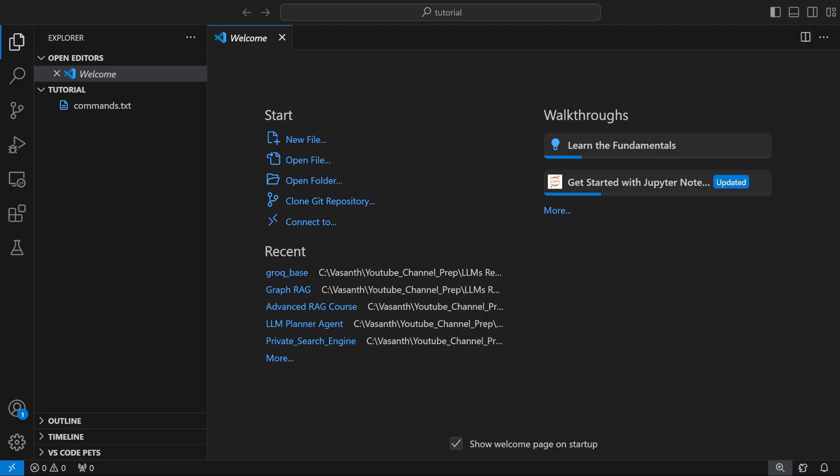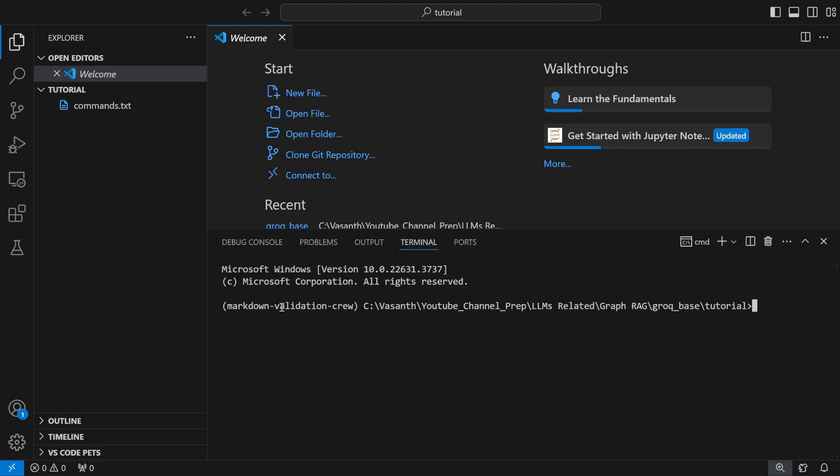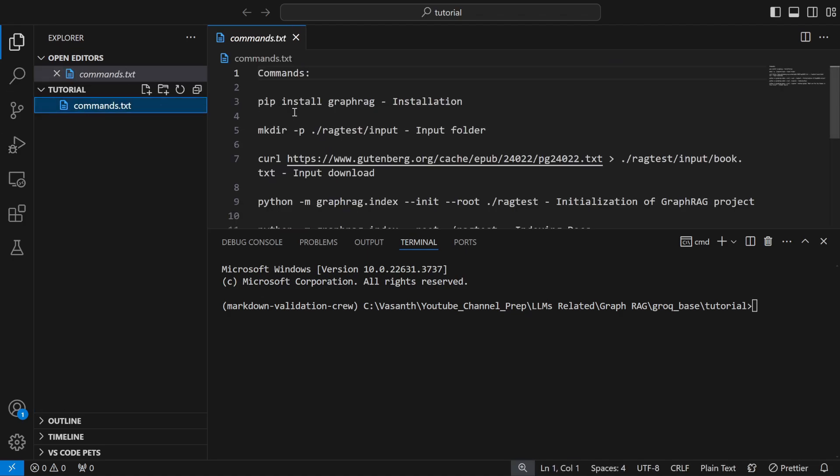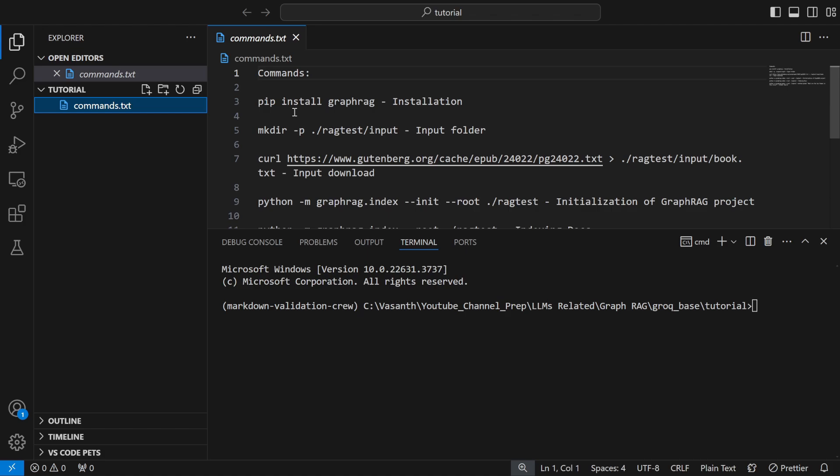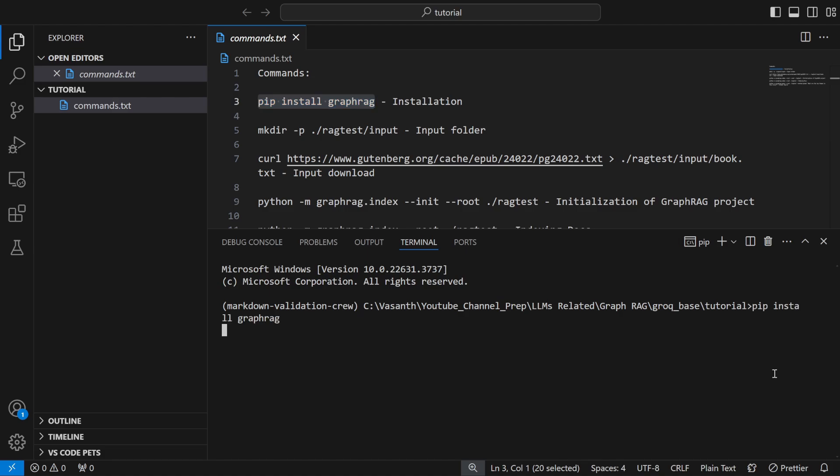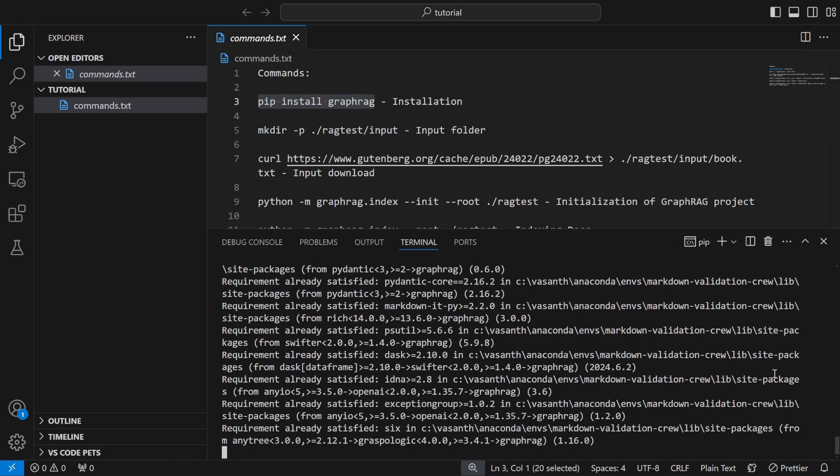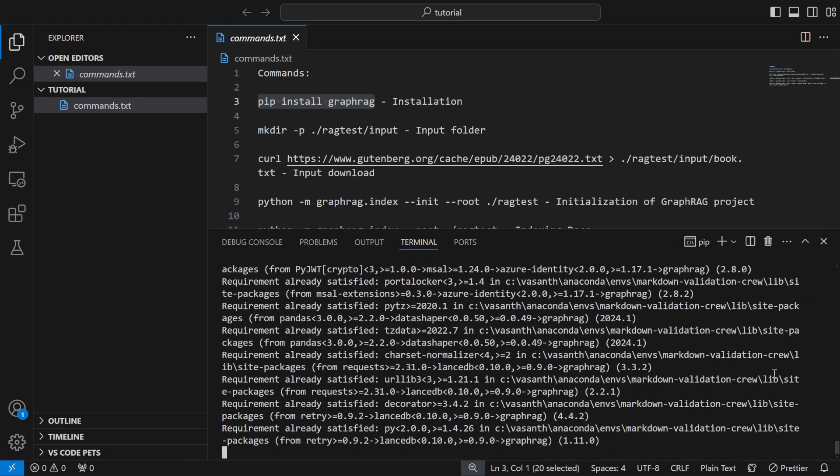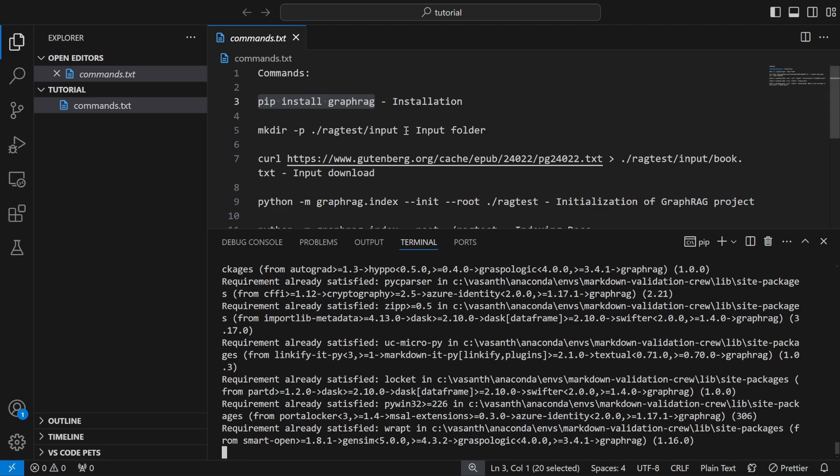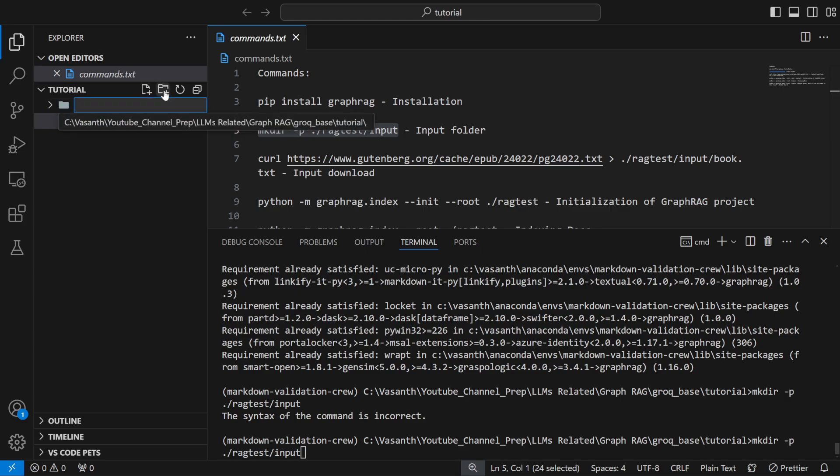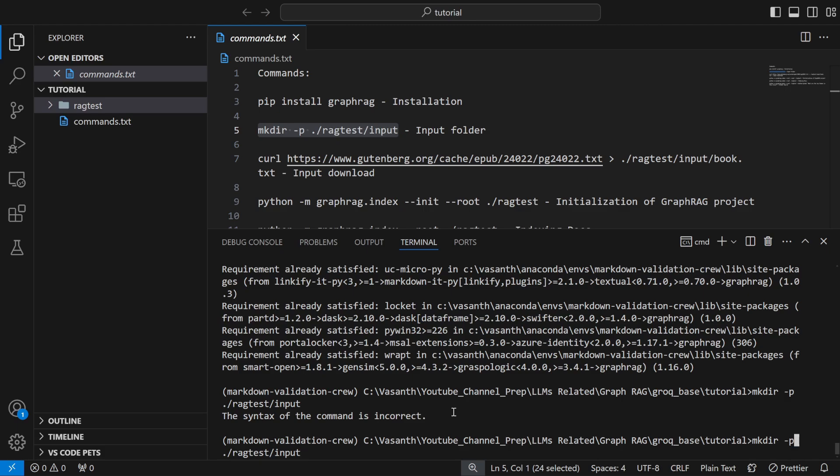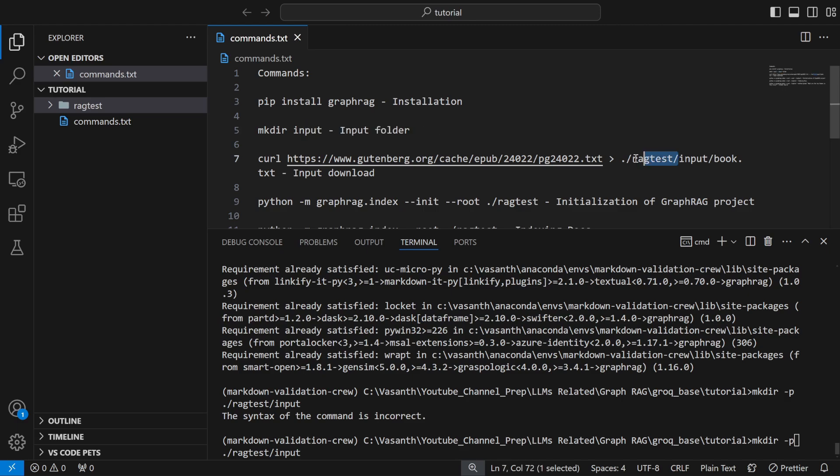Once these are done your prerequisite to start the project is ready. You'll have your VS Code folder open. All you need to do is run these commands which I'm going to show right now. You have commands.txt which will be available in your comment section. First you need to do pip install graphrag.